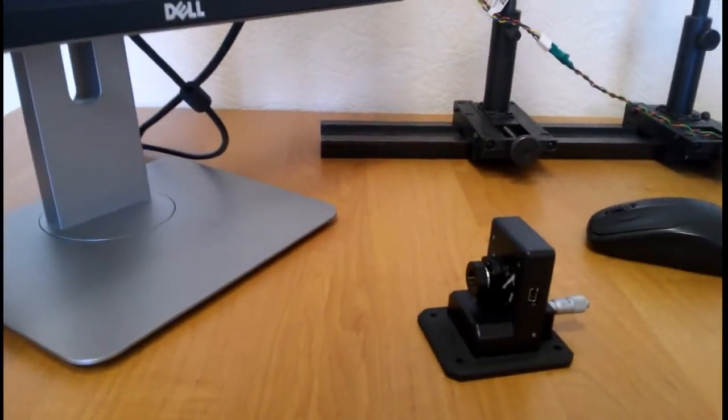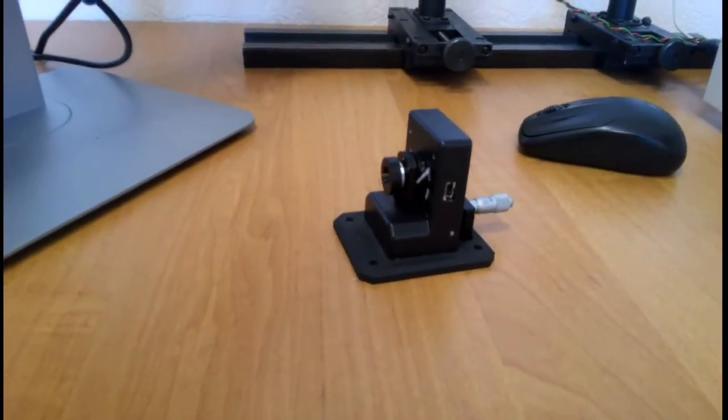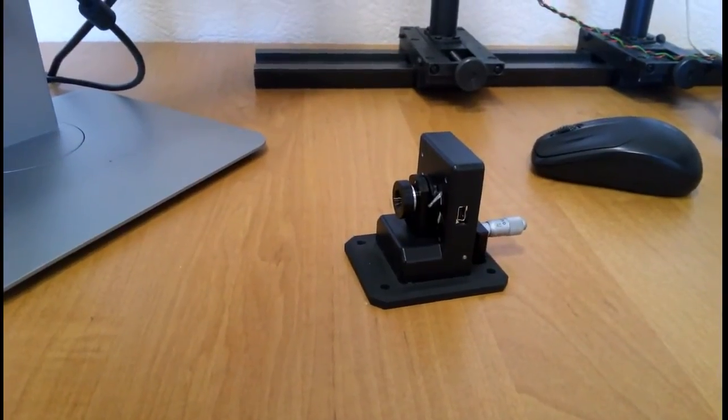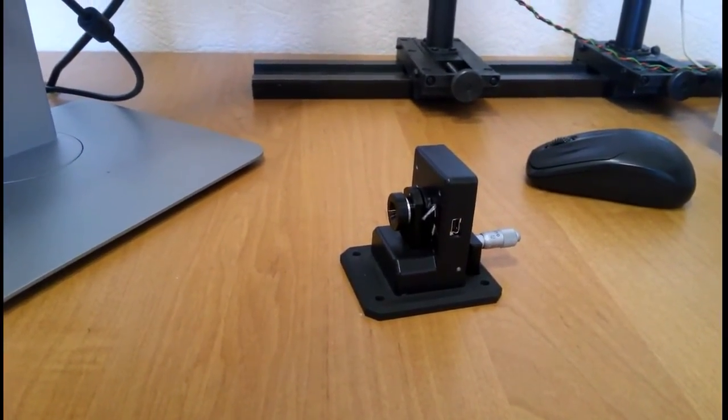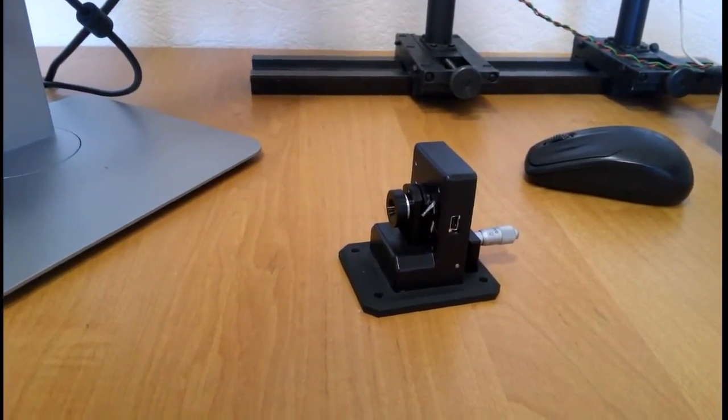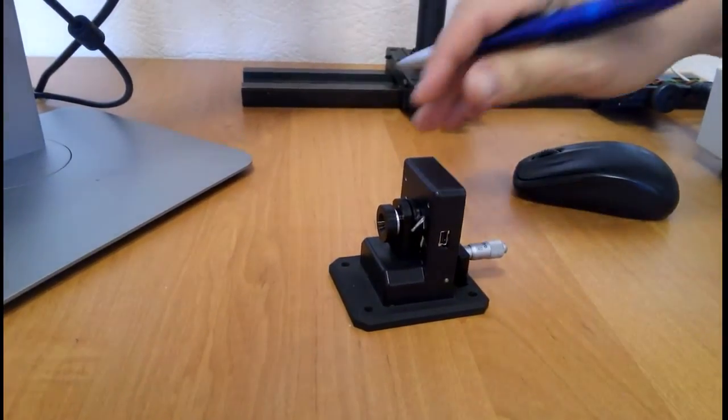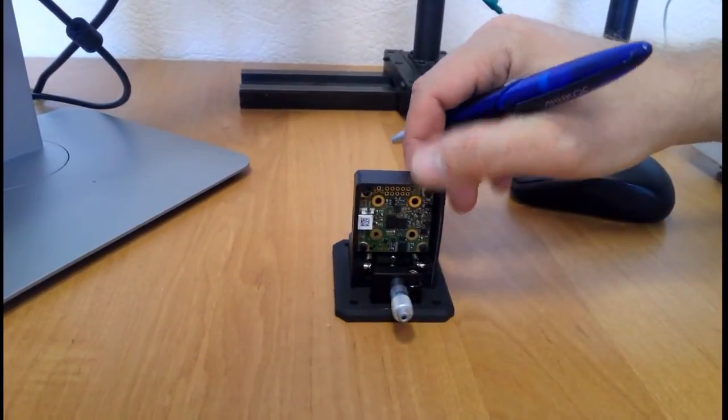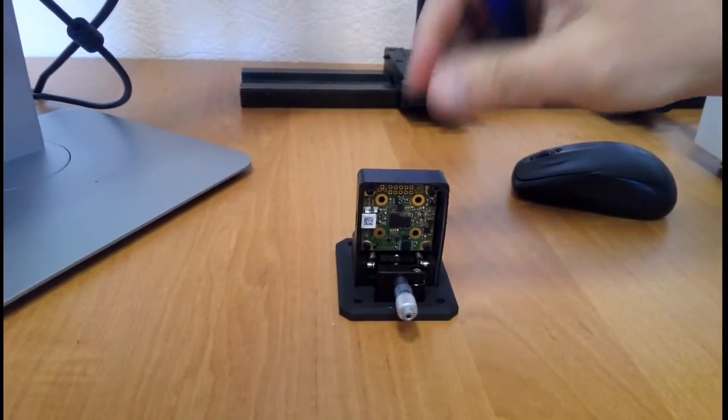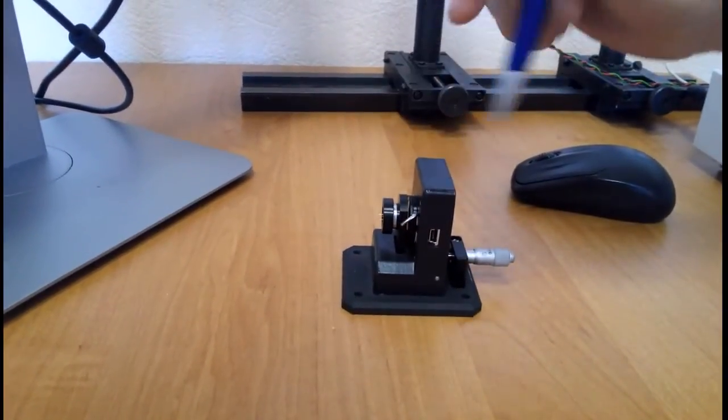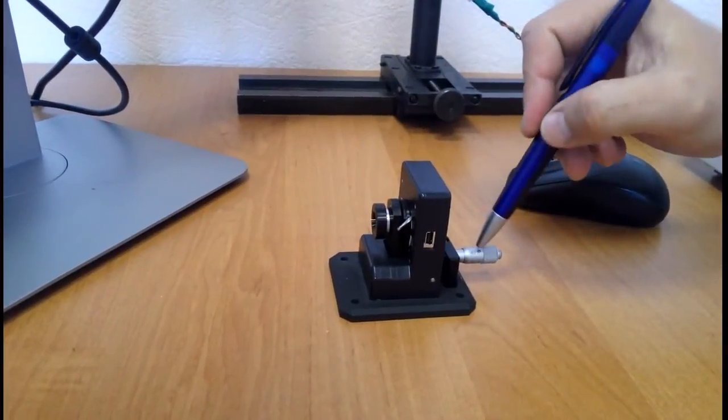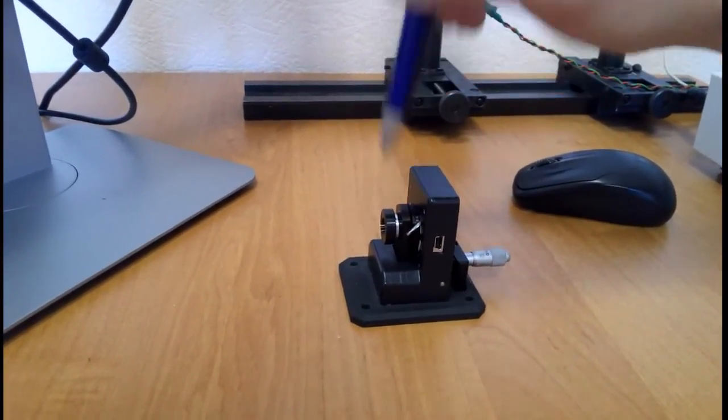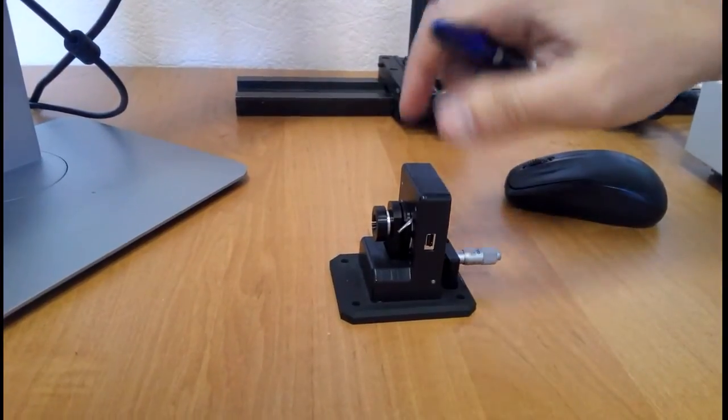We've also built a simple tool that allows you to measure divergence. The software includes a divergence mode and the hardware for this tool includes a USB camera, a slide, a Mitutoyo micrometer drive, a slot for filter, and some optics.